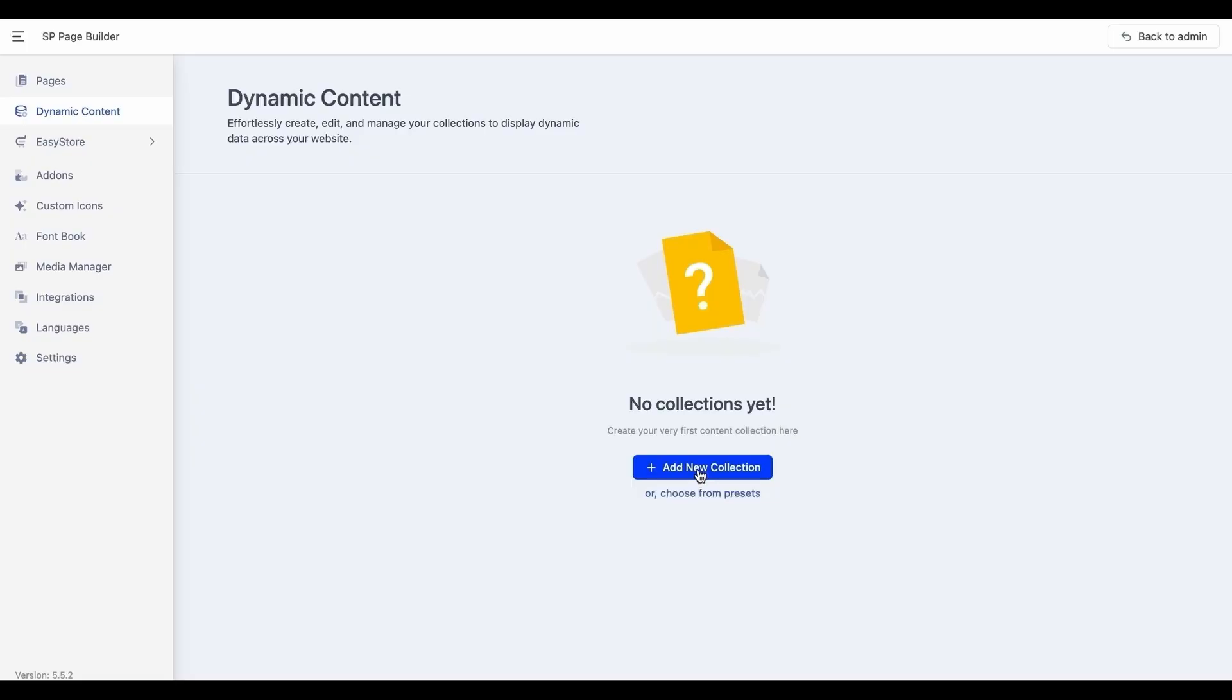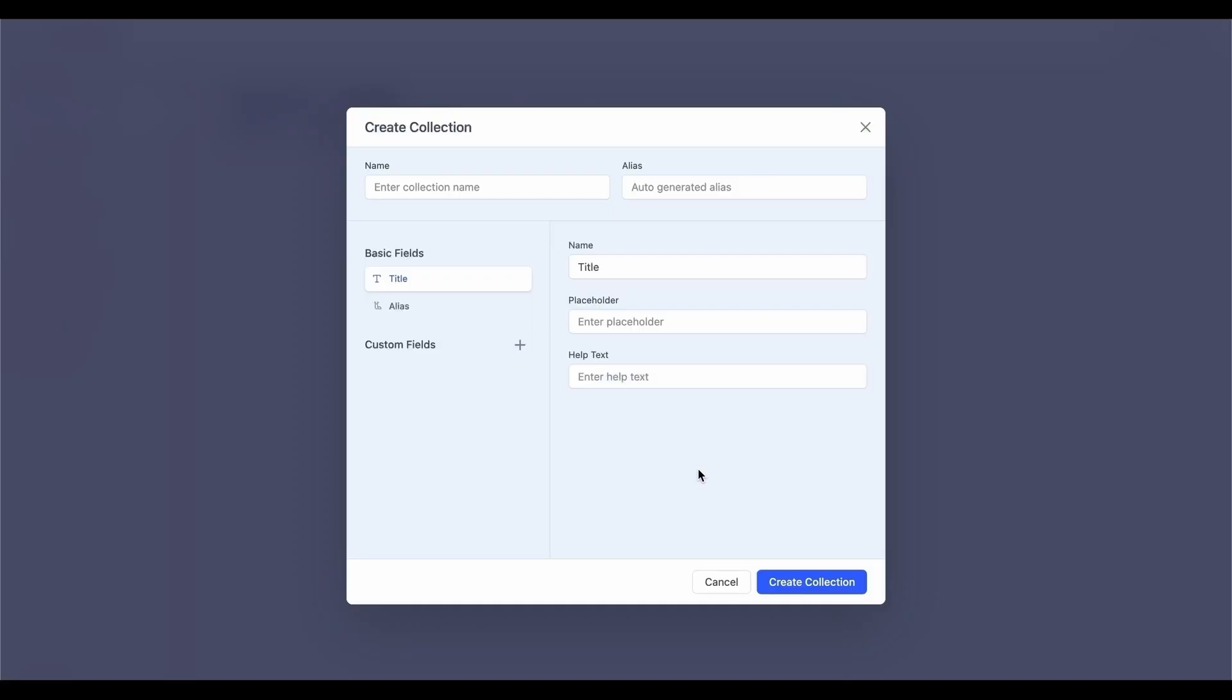And to do that, simply click on the Add New Collection button and give it a name based on your purpose. For instance, we'll name our first collection as Speaker List to list out the speaker-related information and showcase them across the site.